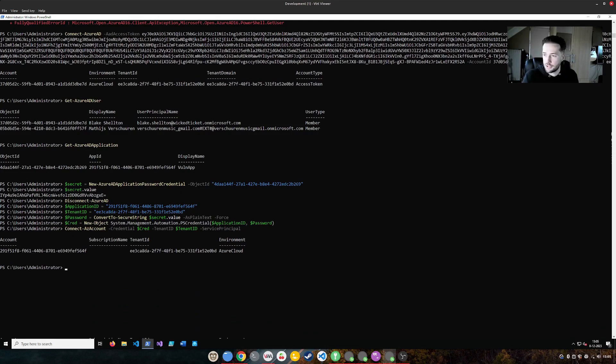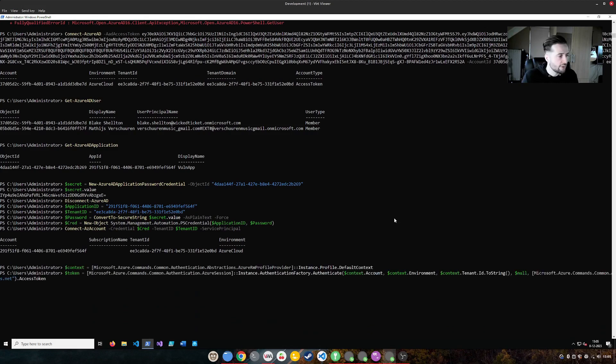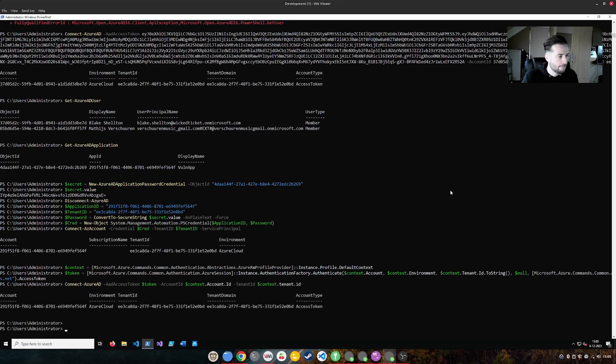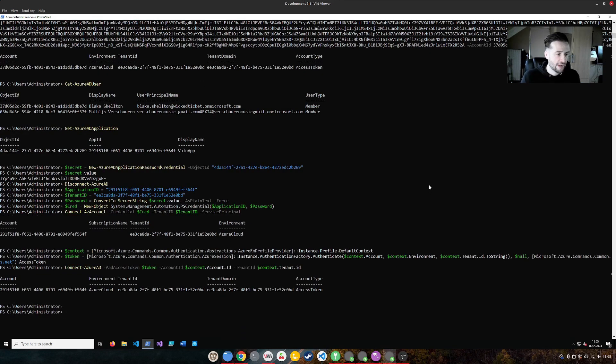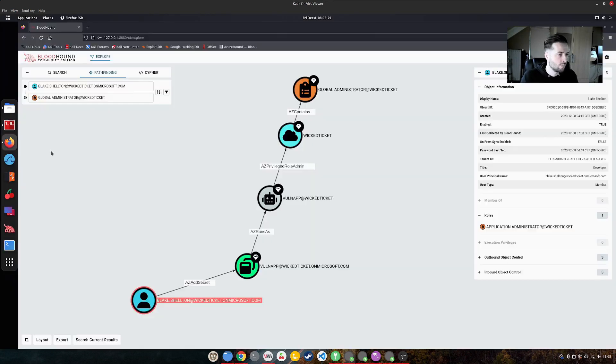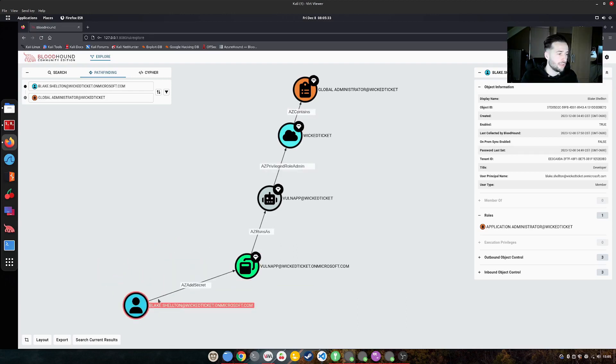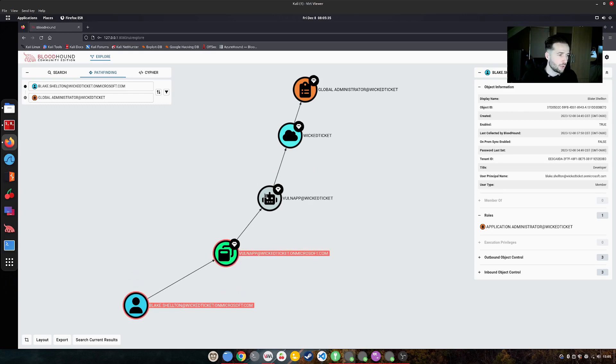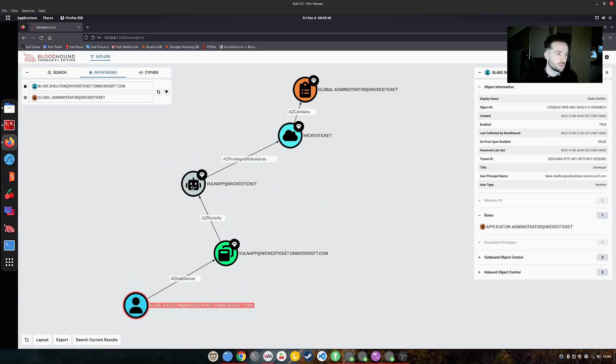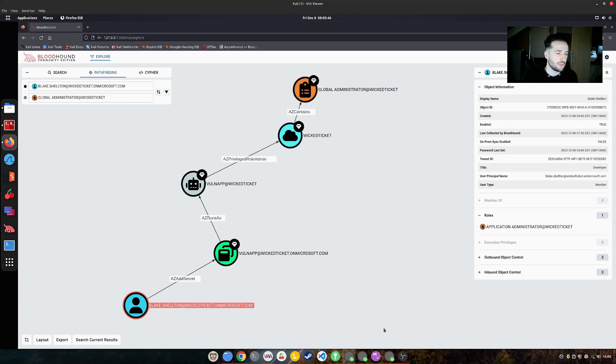There we go. And now we're in the Azure cloud. Now we need to run another command to actually get an access token to graph API. And now we can connect using that token. And there we go. We have an access token now for the service principle of that account. So if you could go back to Azure, we're actually not Blake Shelton anymore. No, we did add a secret to the app, which runs as this service principle. And now we're actually the service principle.